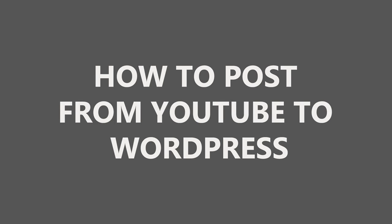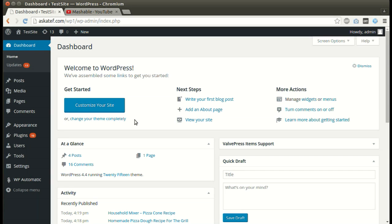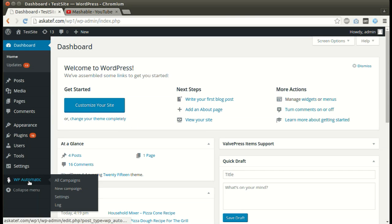Hi, in this tutorial I will show you how to post from YouTube to WordPress. Under WordPress automatic plugin menu, click New Campaign.